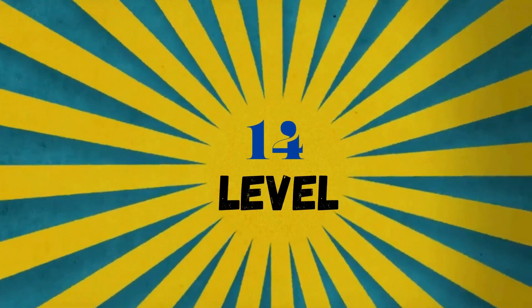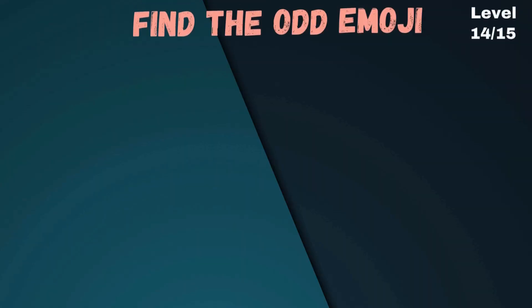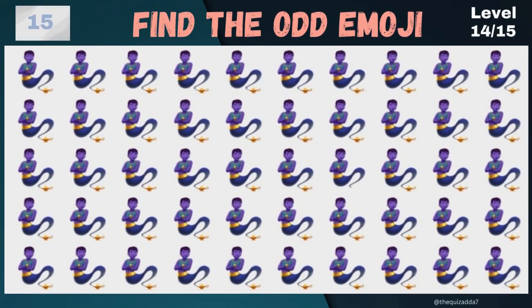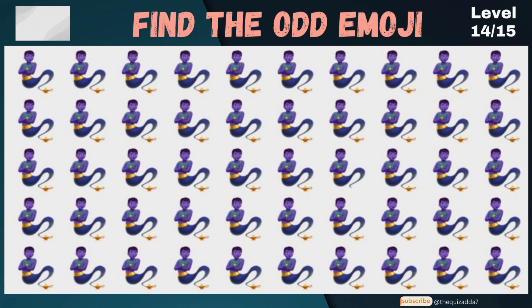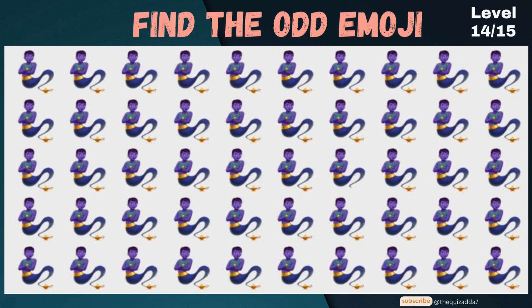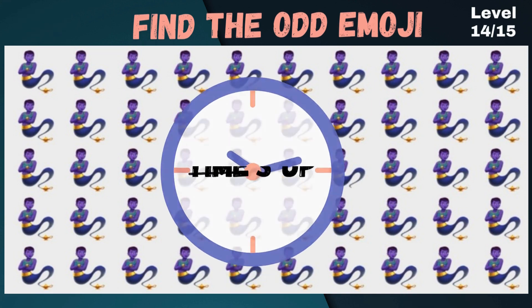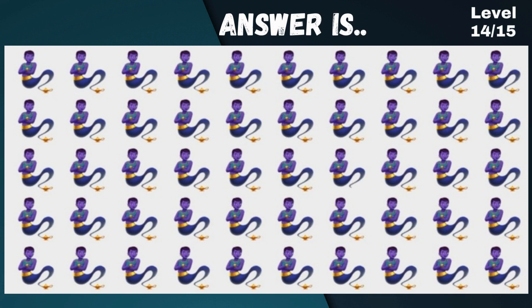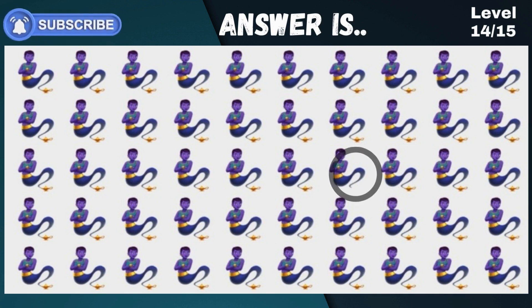Level 14. Are you enjoying? Answer is... Superb!